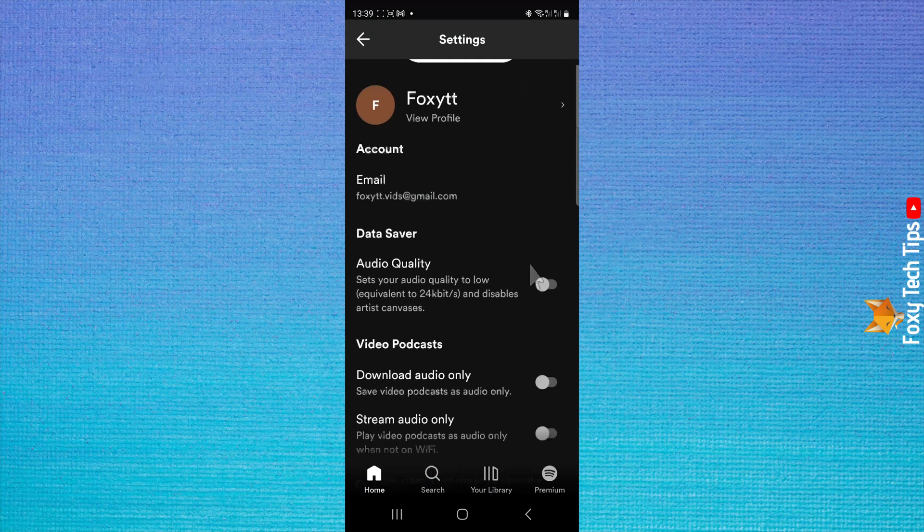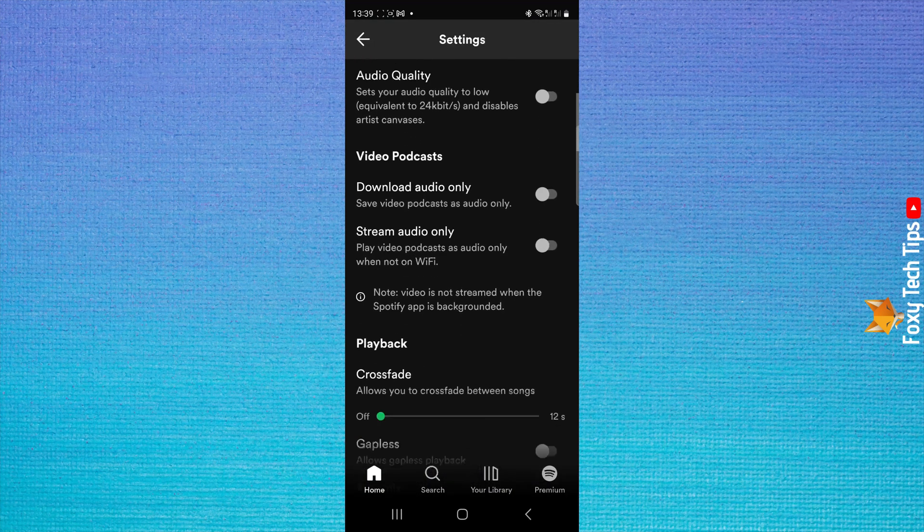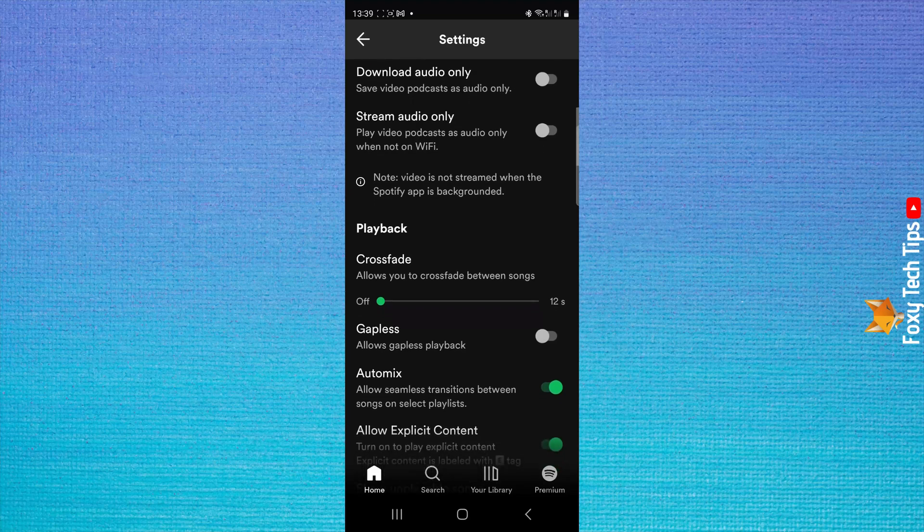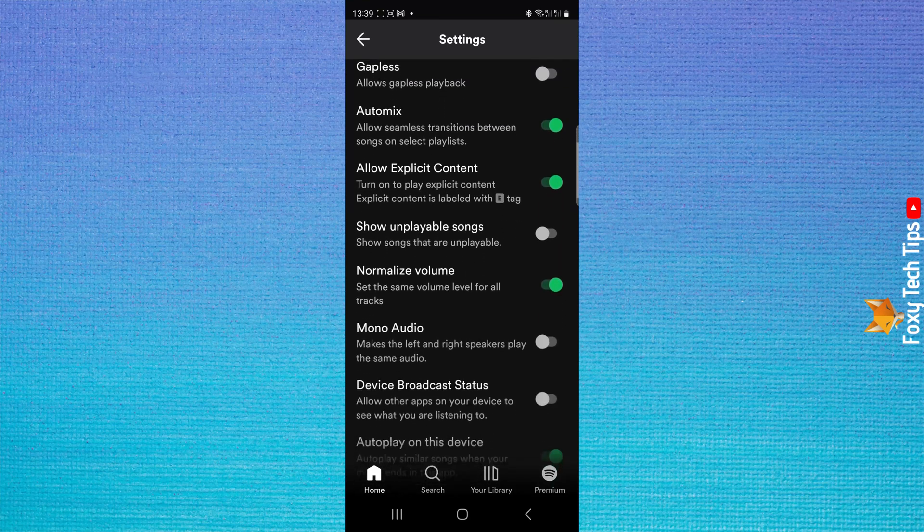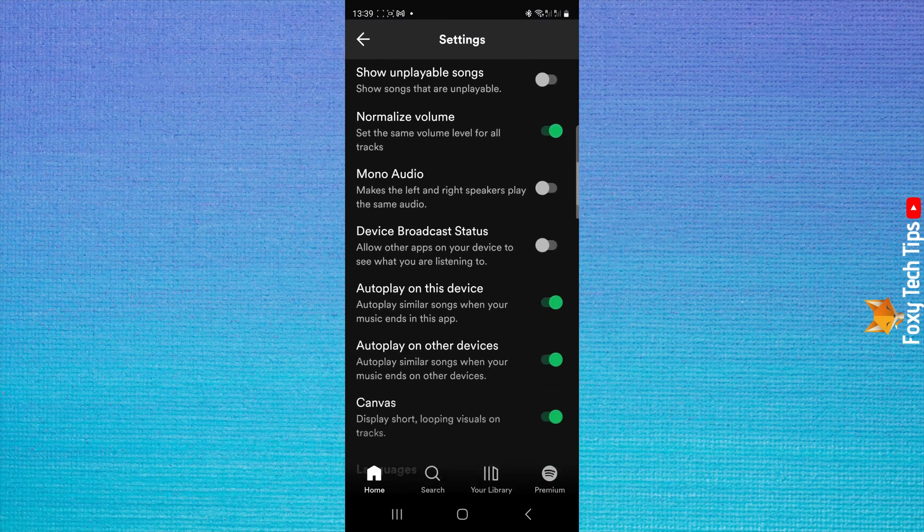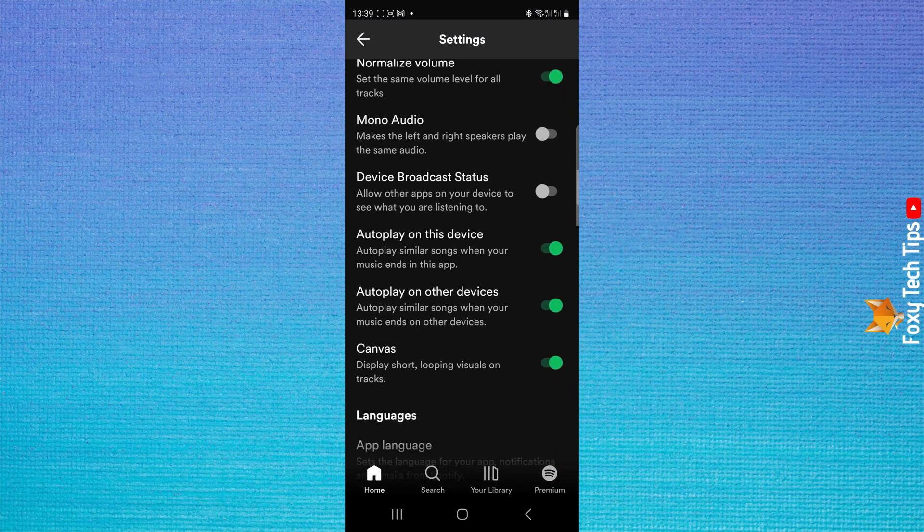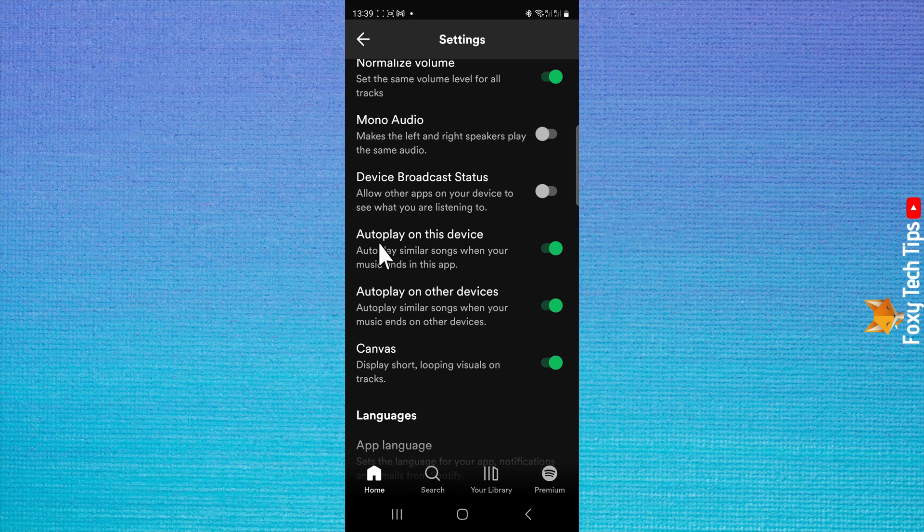Scroll down until you see the autoplay options and turn off the toggles to the right of autoplay on this device and autoplay on other devices.